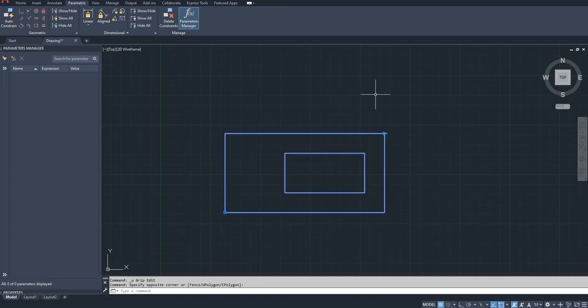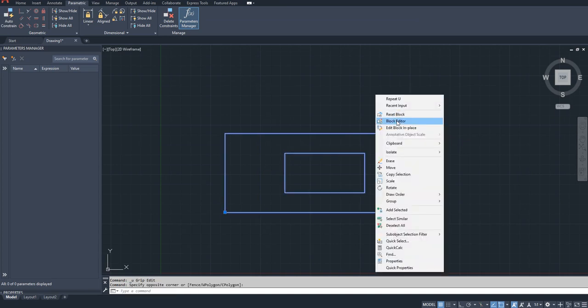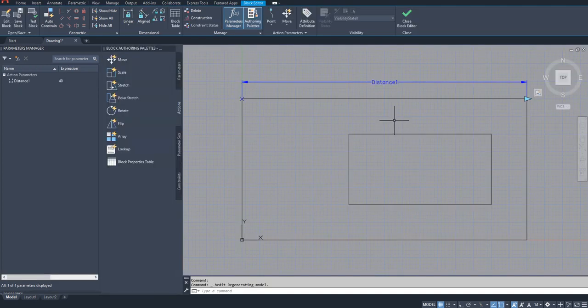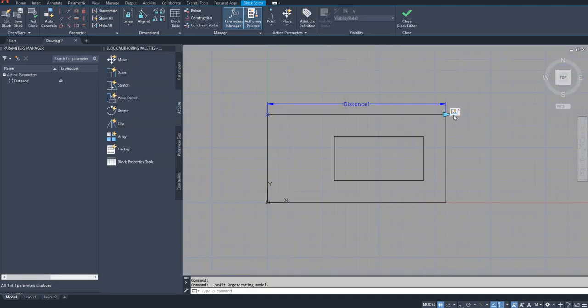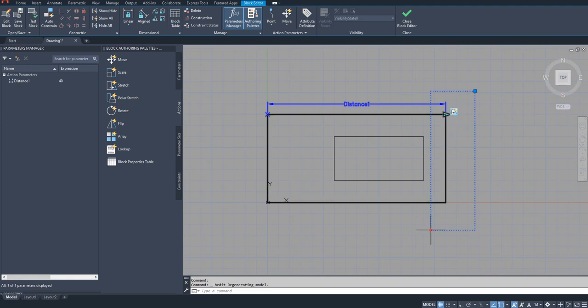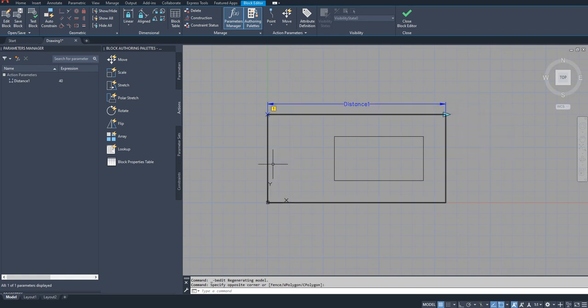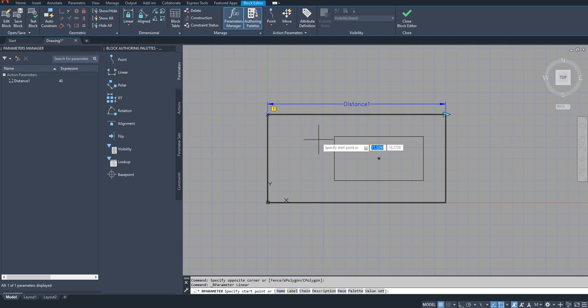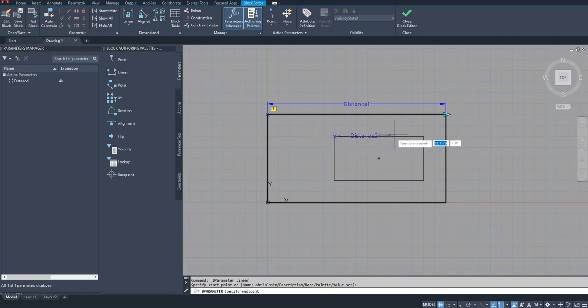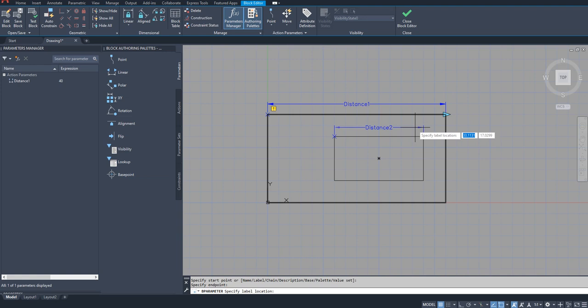But what is this chaining actions all about? That's what we need to see today. Let me delete this action. So for that I am going to add one more linear parameter here for this inner rectangle.